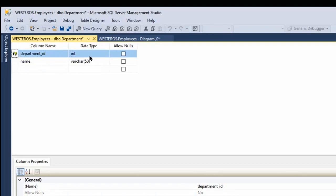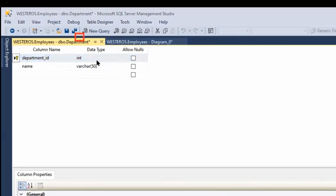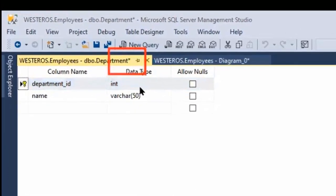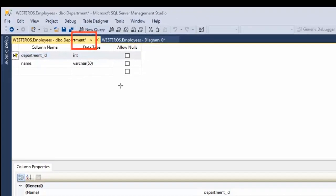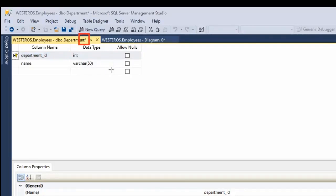Now another thing I want to point out here is you will notice that there's this little asterisk after the name of the table on this little tab here. And if you see that, it means that the design or structure of the table has been proposed to be changed, but those changes have not yet been saved. So essentially, we have unsaved changes to the structure of the table.